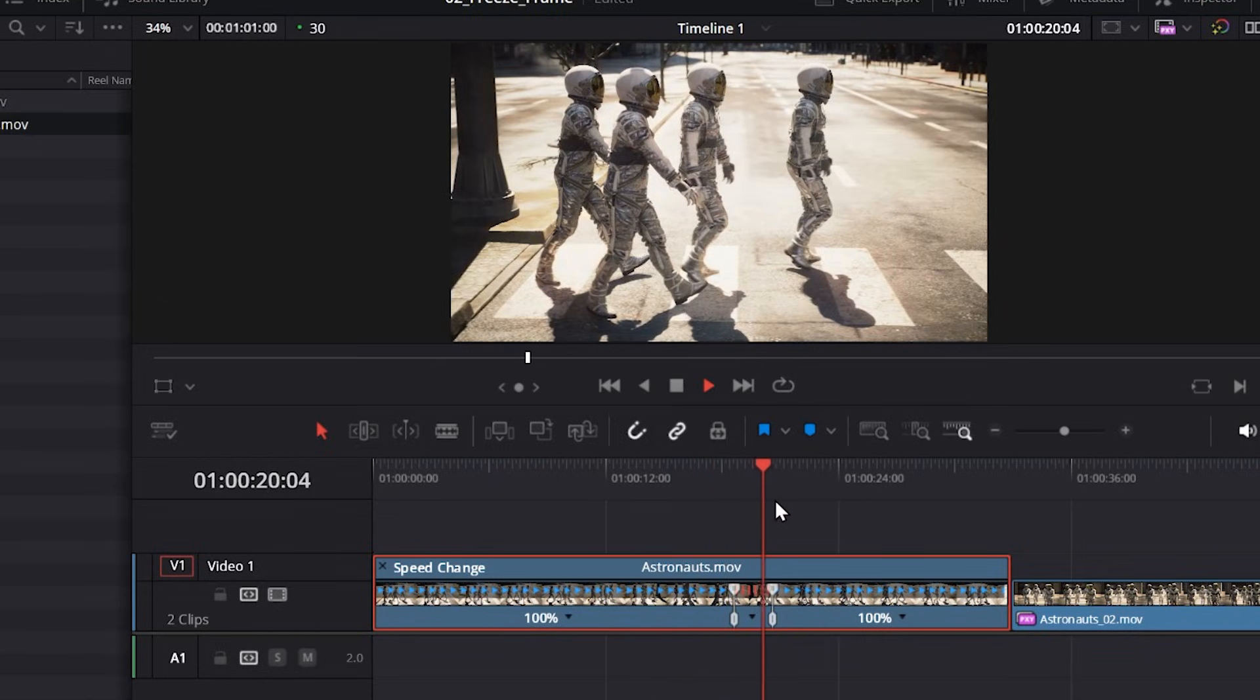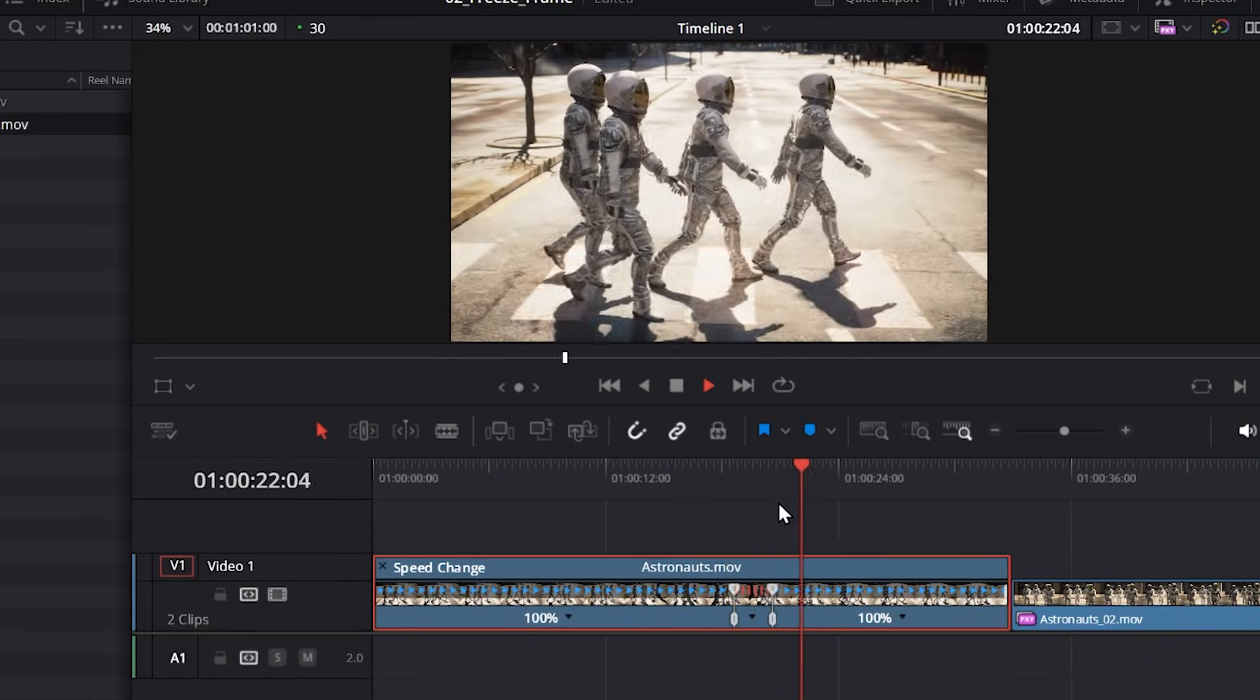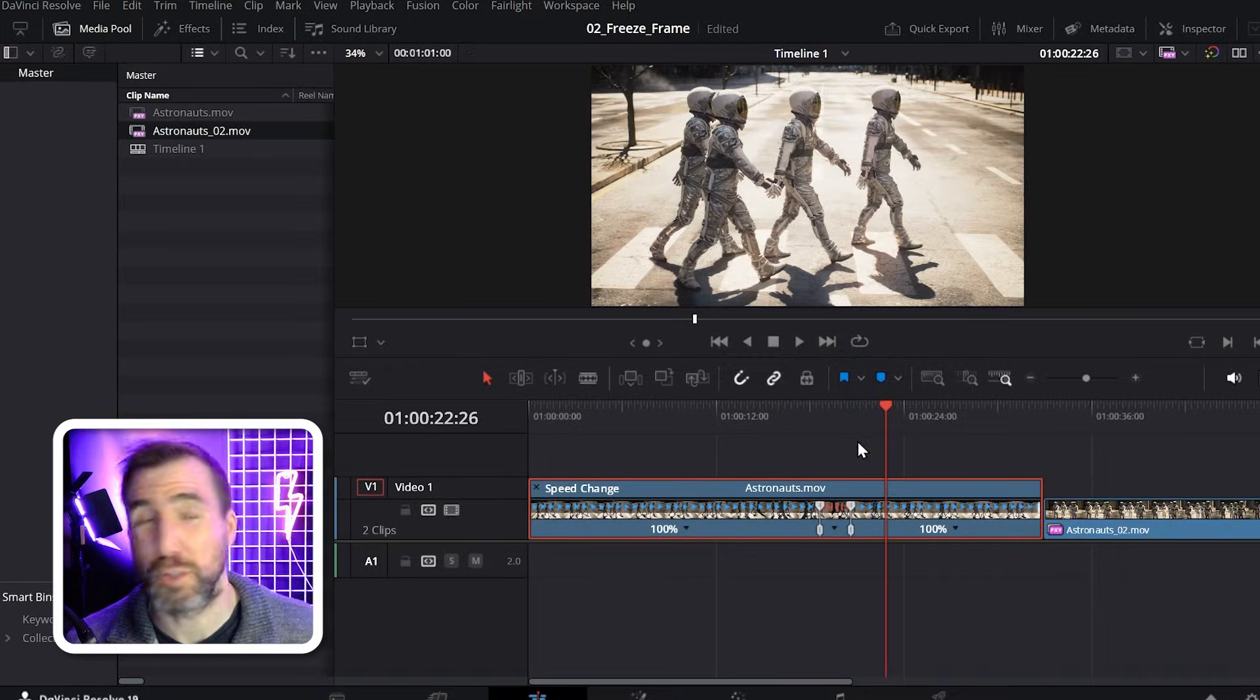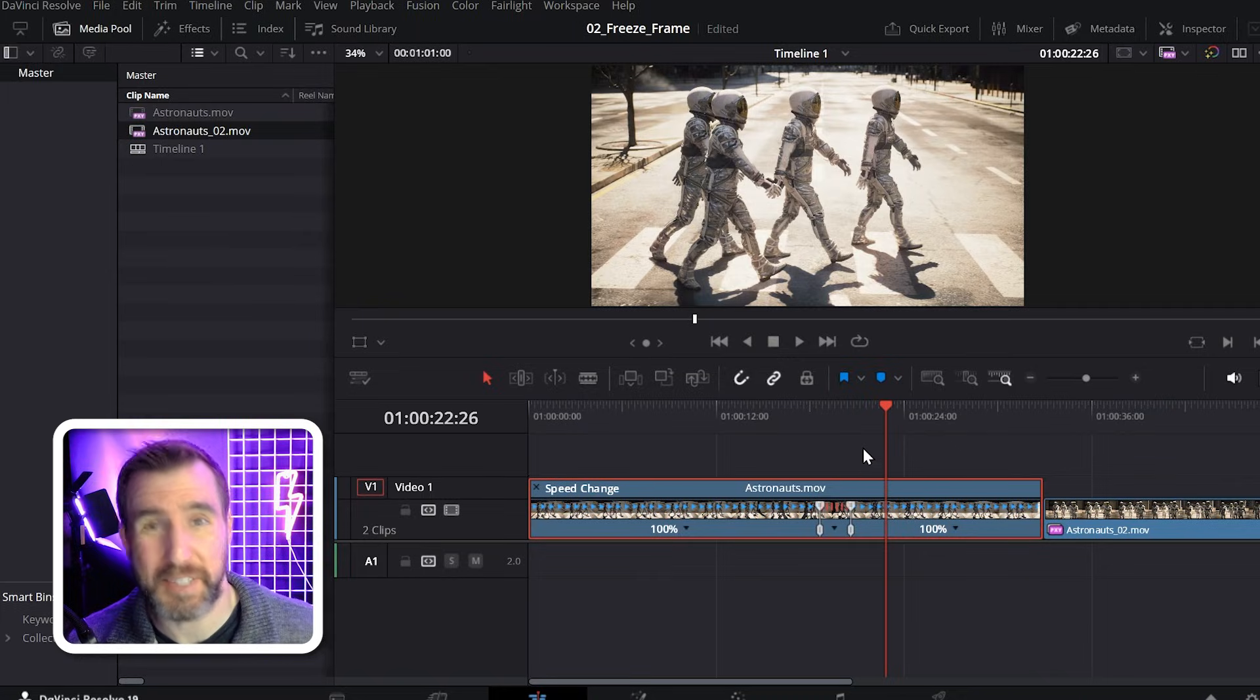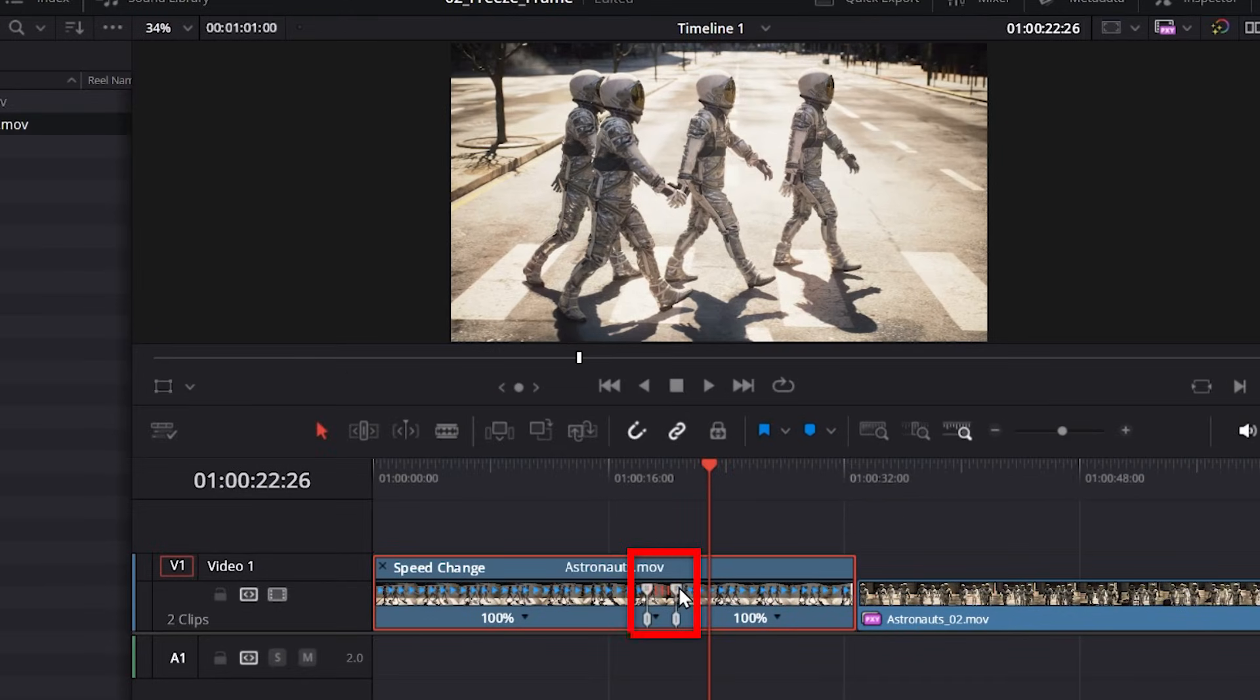You can see it stopped. And then it starts playing again. And what's cool about this is you can easily change the duration. So I can drag these handles here to make the freeze frame go longer.